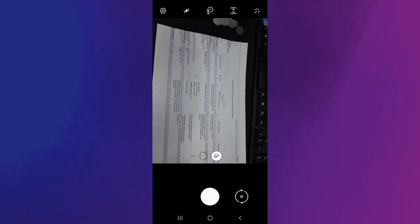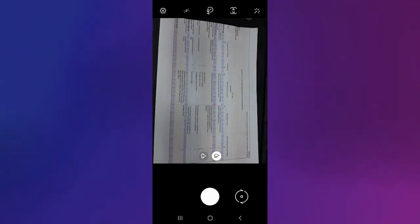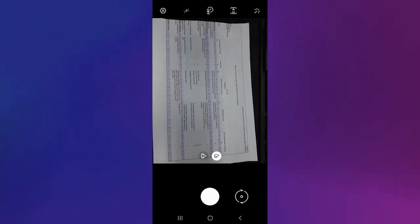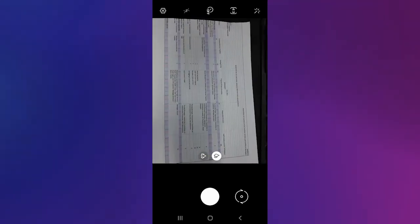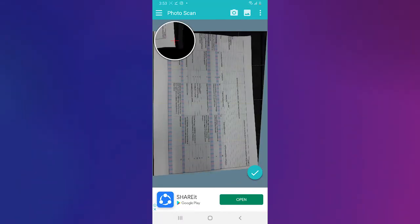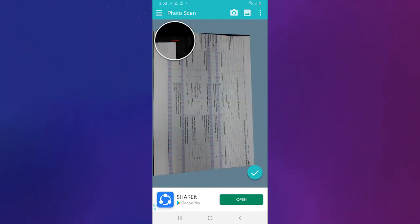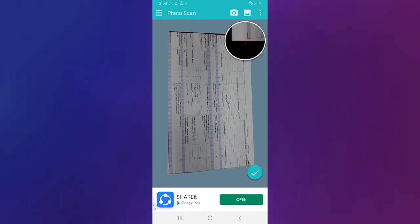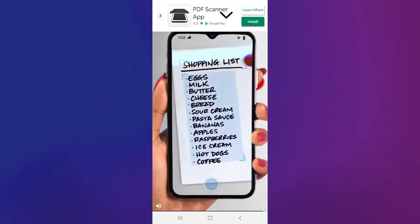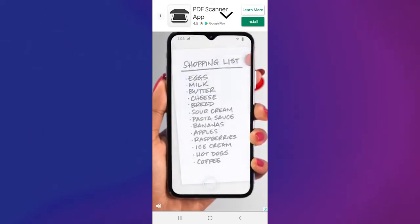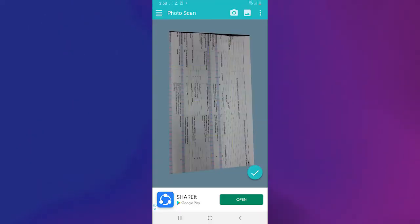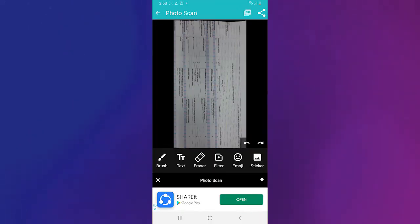One more great app to scan pictures to PDF is the Photo Scan Document Scanner. It easily detects documents' imperfections and enhances it using its magic mode feature. Moreover, you can create a PDF file using your scanned outputs and you can also send them in JPEG or PDF format via email.